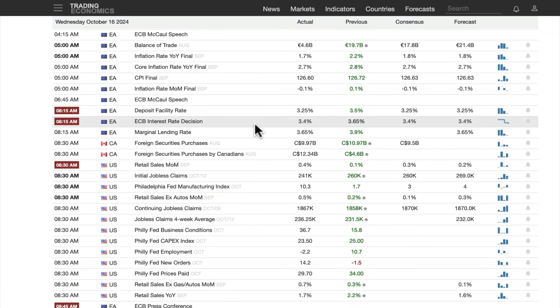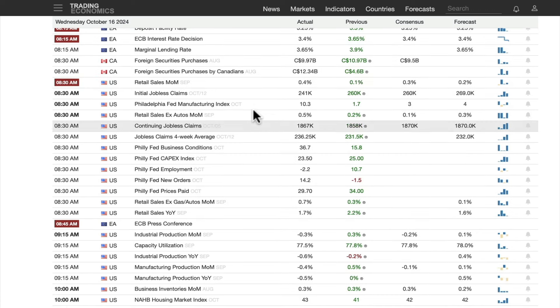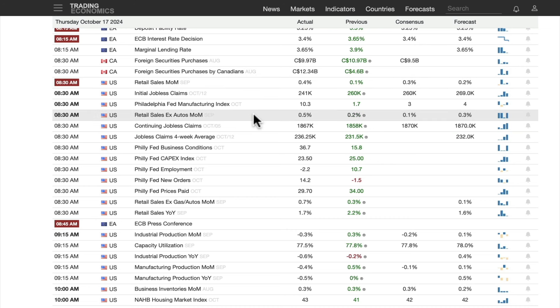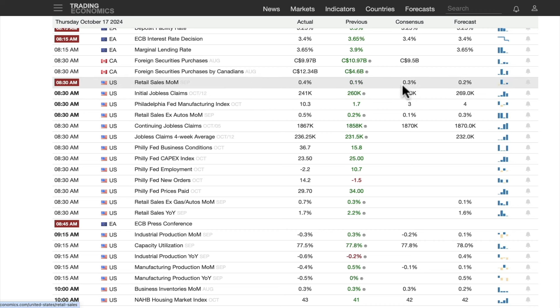The ECB interest rate decision was a cut of 25 basis points. US retail sales: 0.4%, ex-autos 0.5% — a fairly strong read. Expectation was 0.3%, previous month was 0.1%. Now, keep in mind: when we look at CPI, where do we see deflation? In goods. Retail sales is primarily goods, so you have strong retail sales but no inflation there. Where you have inflation in the US is in services — specifically domestic services.